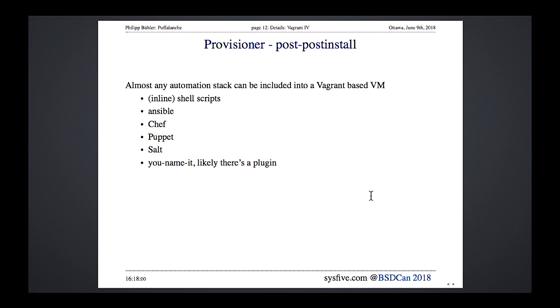Provisioning is more or less for reference. The simplest thing I typically use is: after the machine comes up, delete the default route and set up routing inline. You can also run Ansible, Chef, Puppet, or Salt — covering all the modern automation and orchestration options for your VM setup.